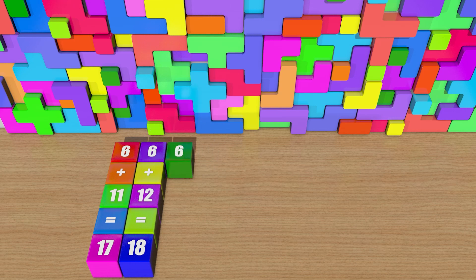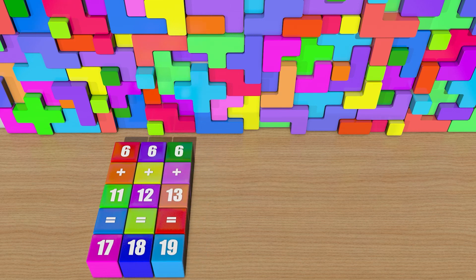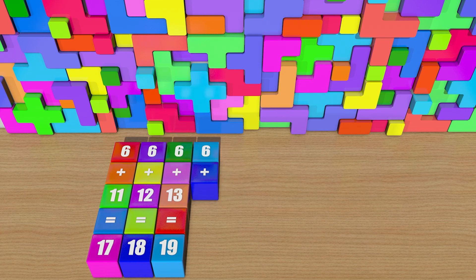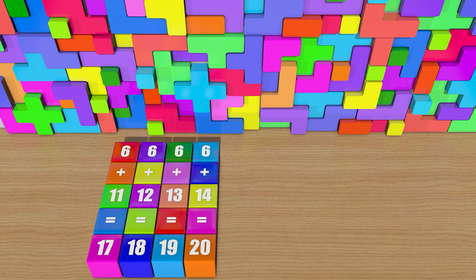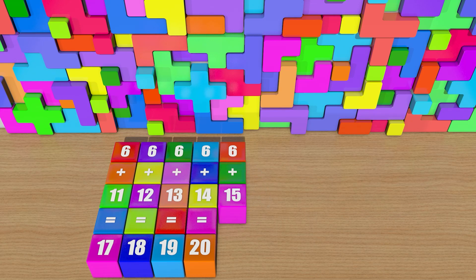6 plus 13 equals 19. 6 plus 14 equals 20. 6 plus 15 equals 21.